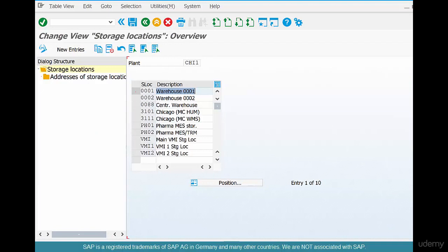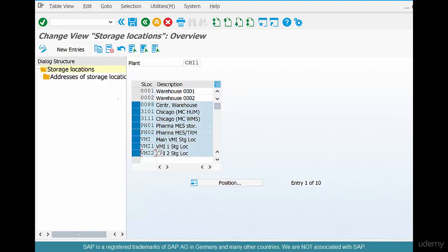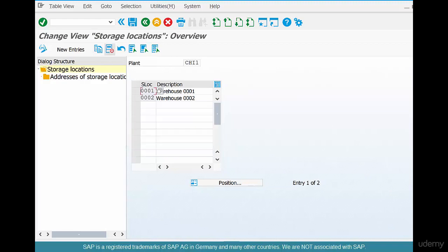These storage locations are automatically assigned to CHI1. Now you can choose to let them remain, or I could delete some of them. Select them and click on the delete button.